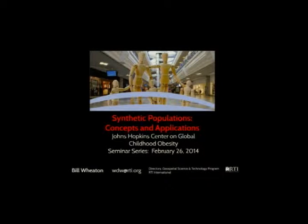This is the February installment of our monthly seminar series for Johns Hopkins Global Center on Childhood Obesity. We're fortunate to have Bill Wheaton here to speak. He's the director of geospatial science technology at RTI, where he's been for about 20 years. He originally was a geography major at Dartmouth, and amazingly his career actually emerged and continued what he majored in — which is a rarity.